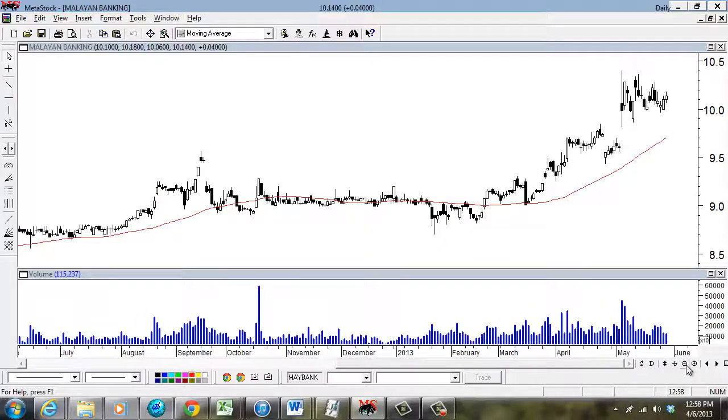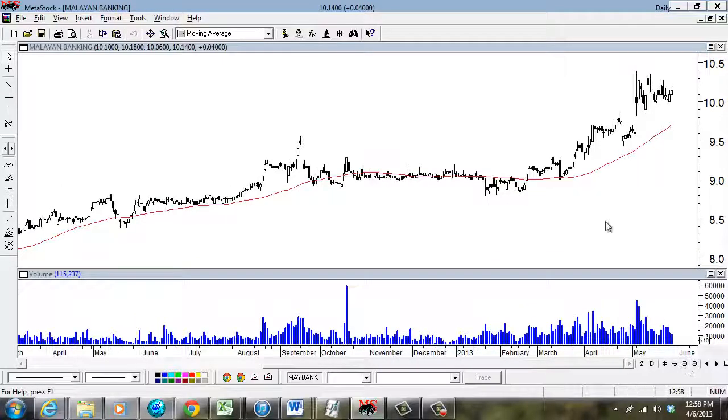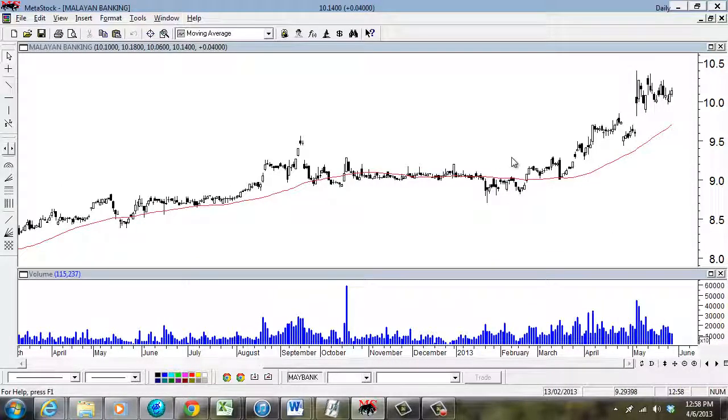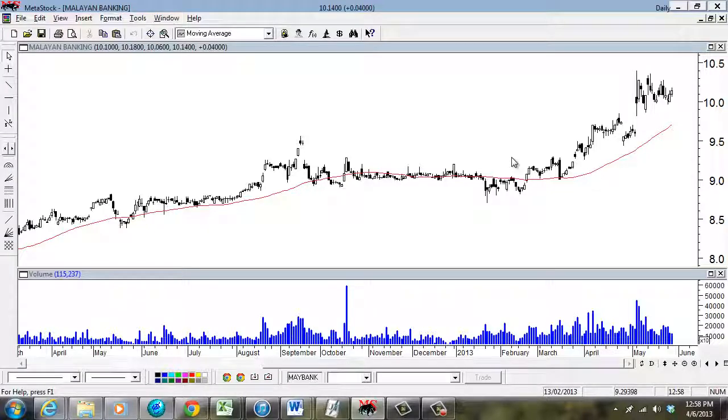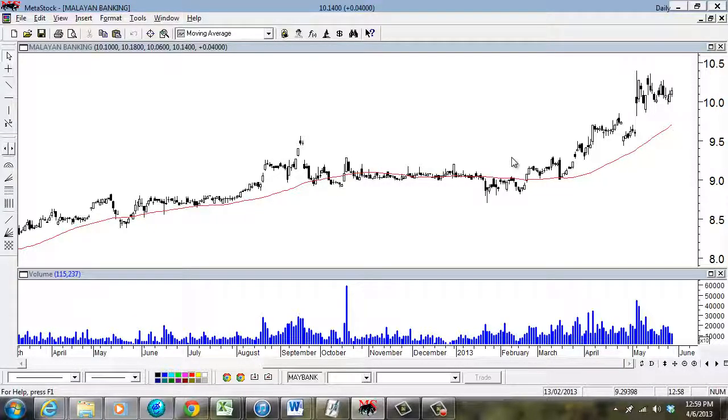And you can scroll back and take a look at them. So that's the end of this tutorial about inserting indicators such as volume and moving average. Thank you for watching.